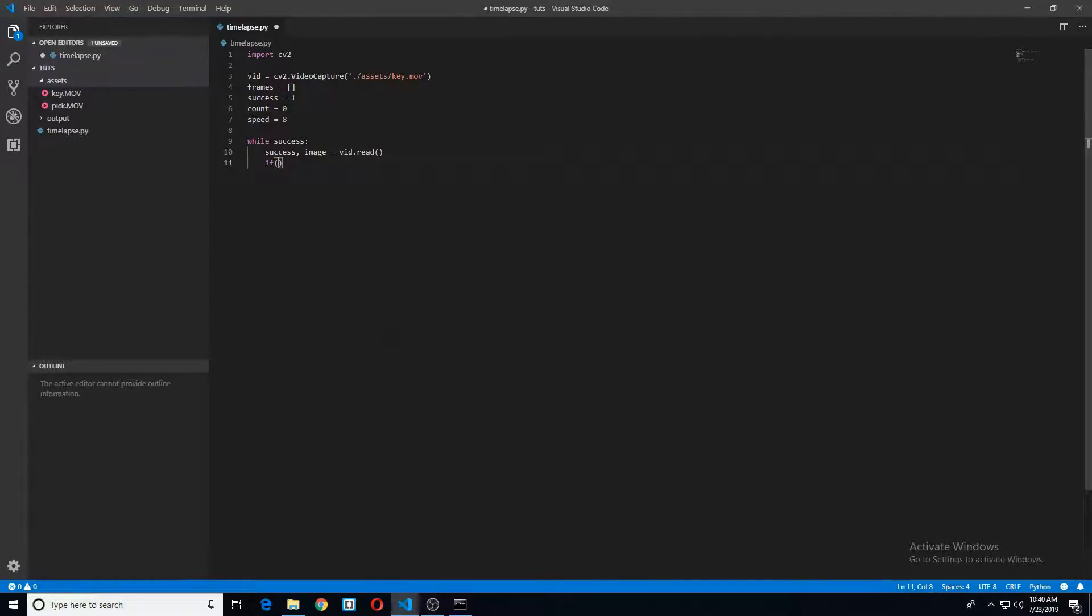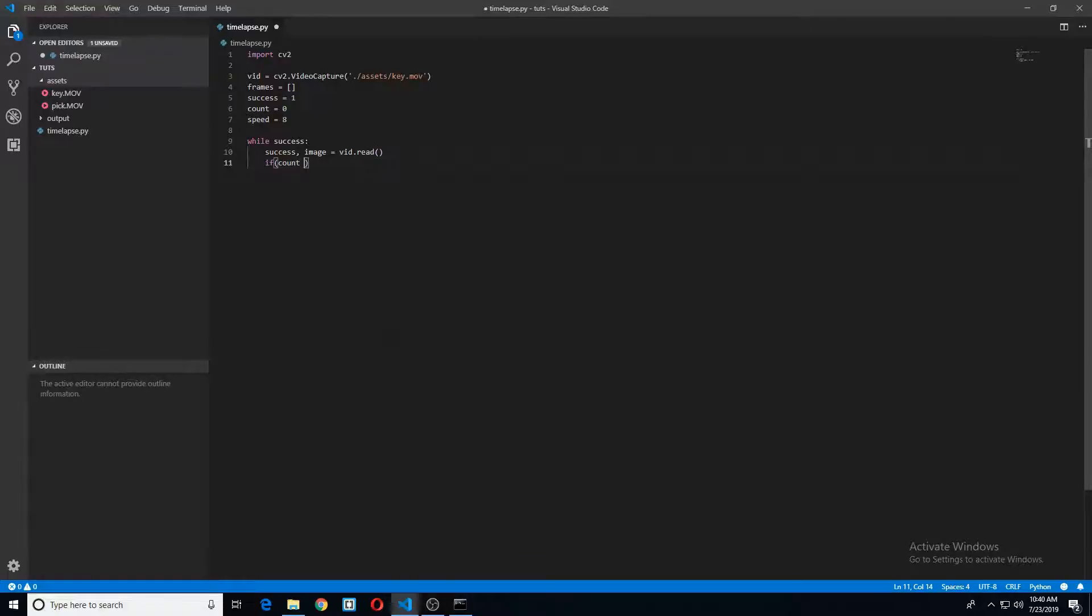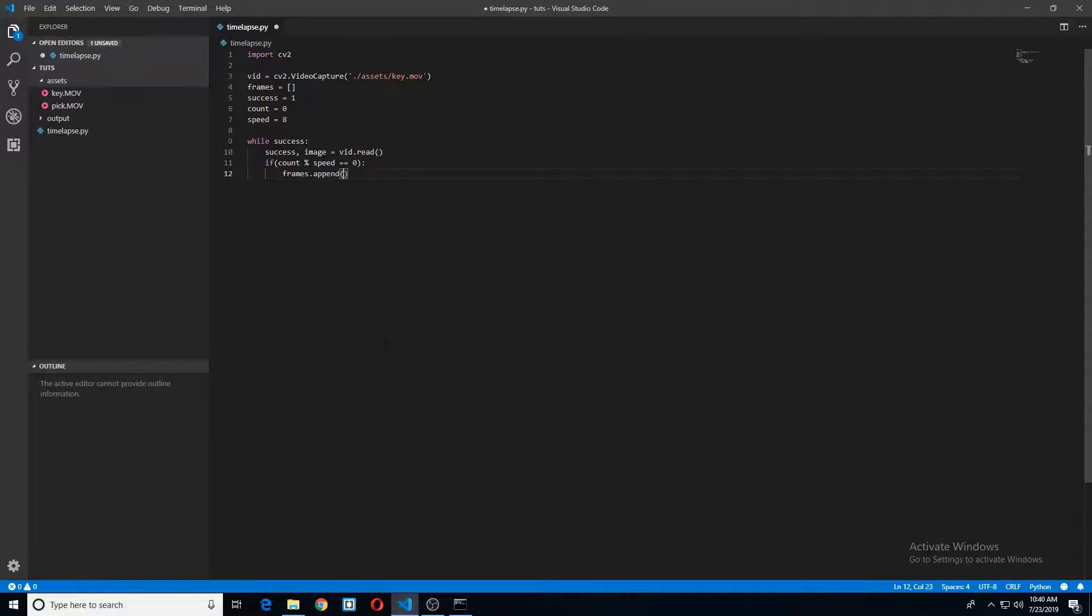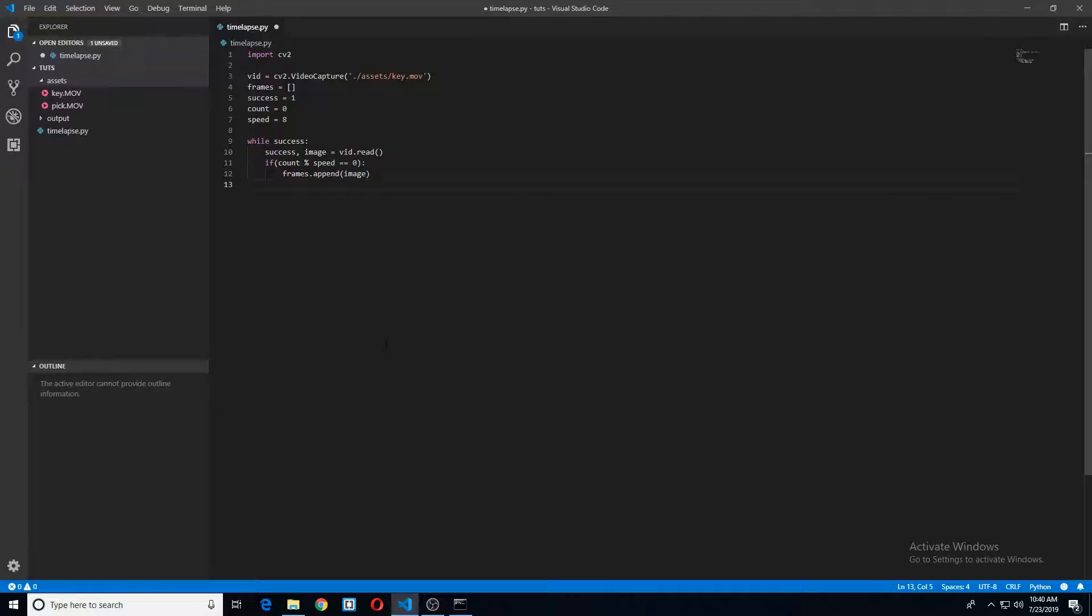If statement here. If our count can be equally divided by our speed, then we will go ahead and append our image or frame to our frames list. And then we'll just take count and increment it by one.